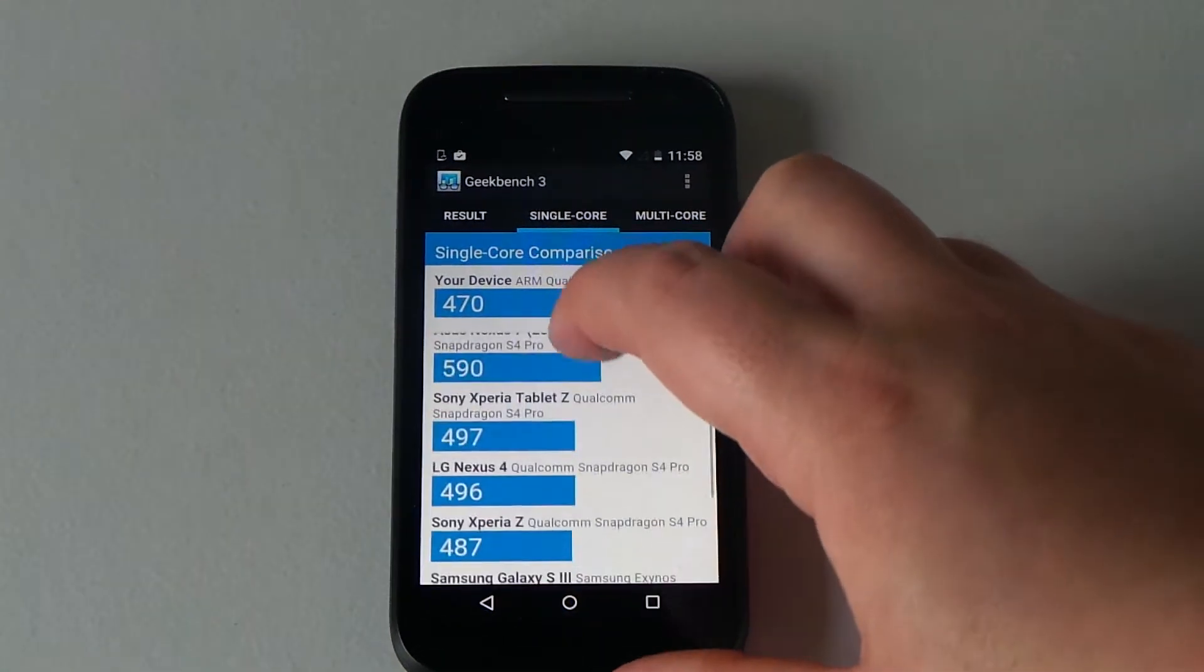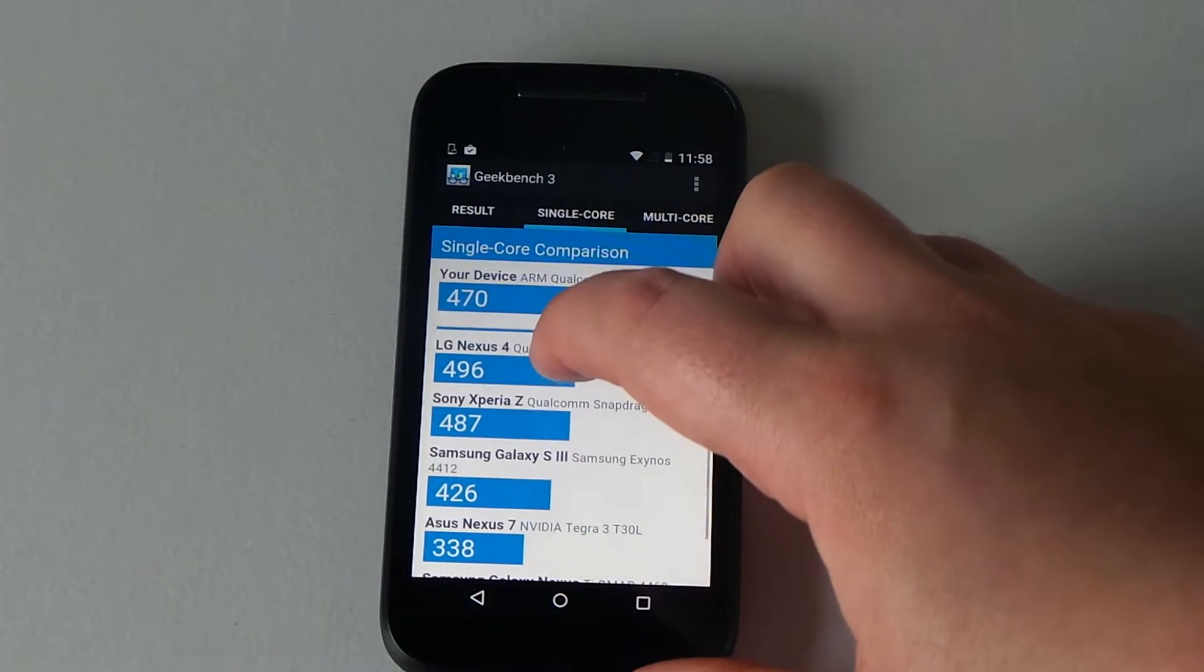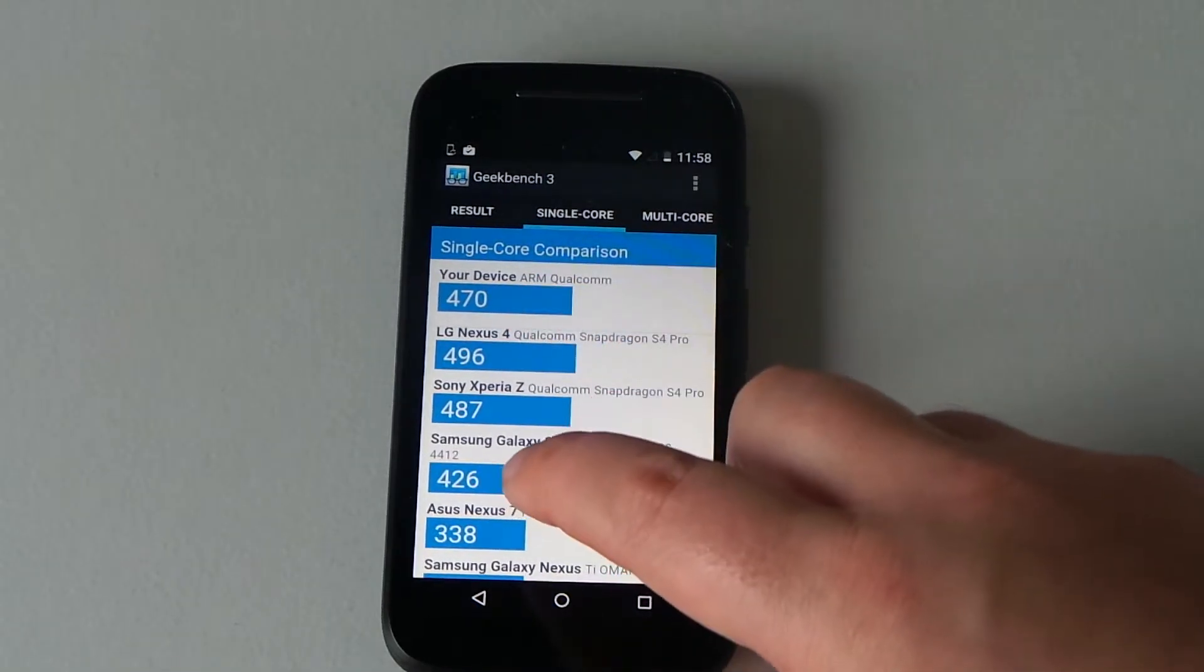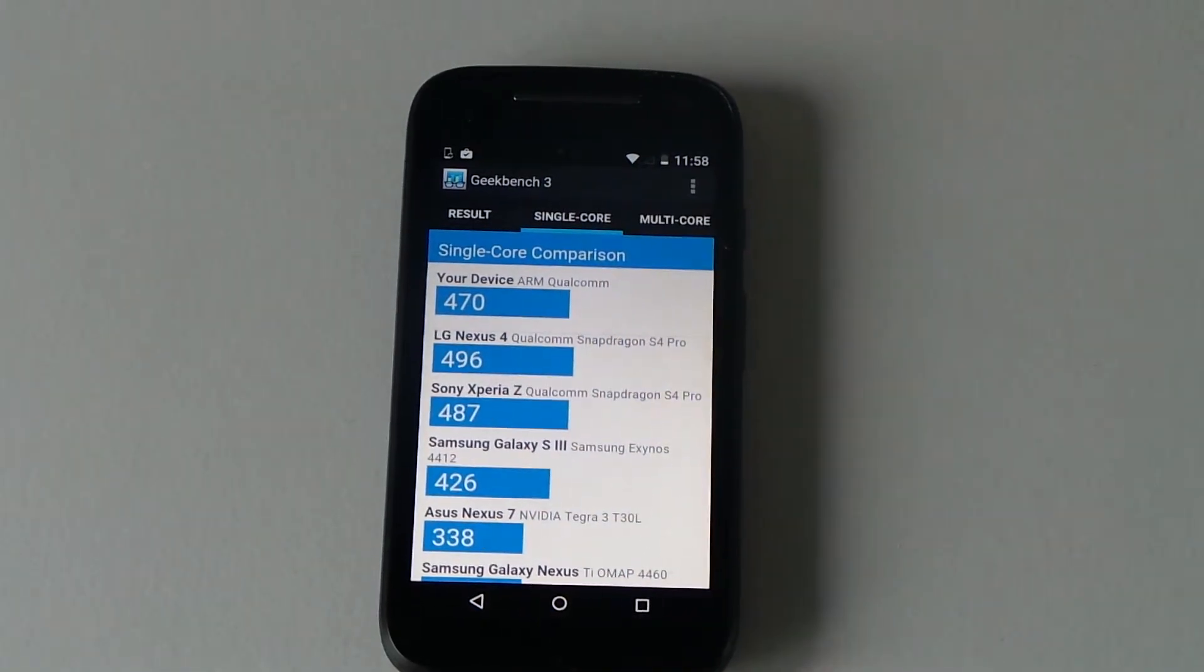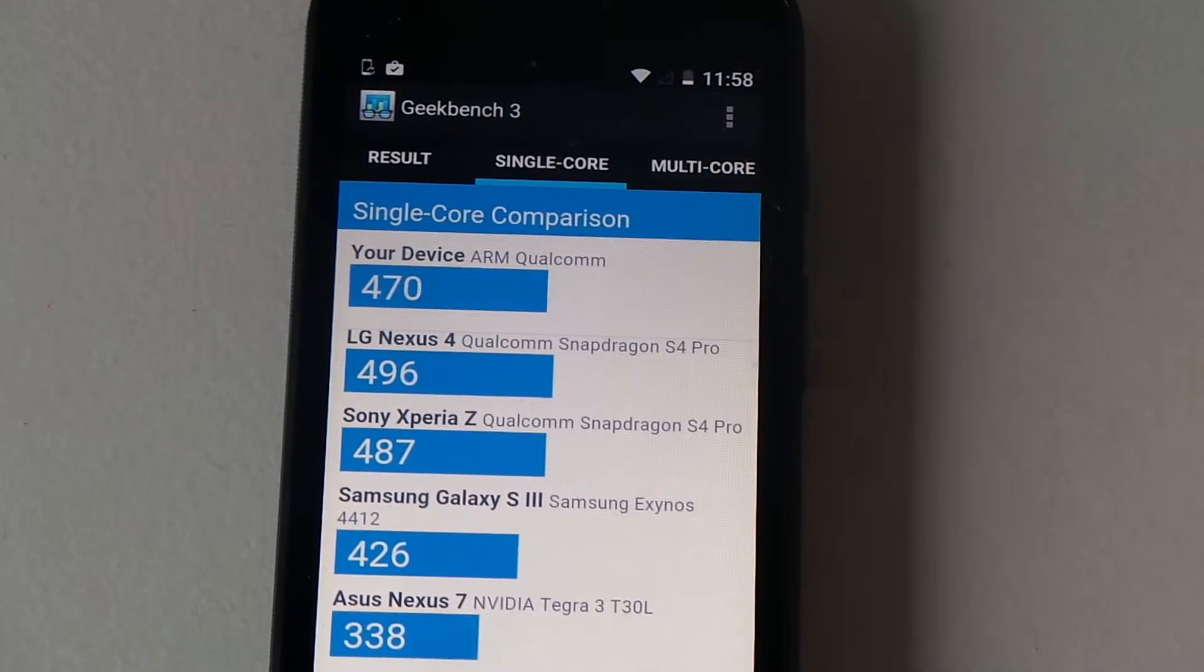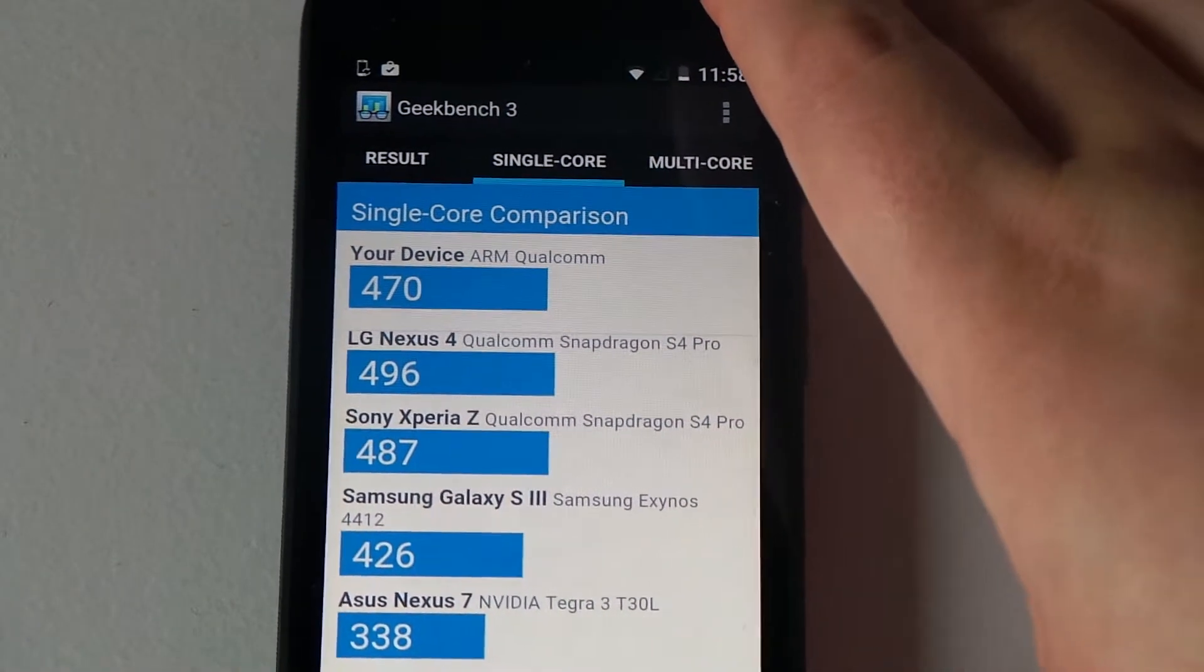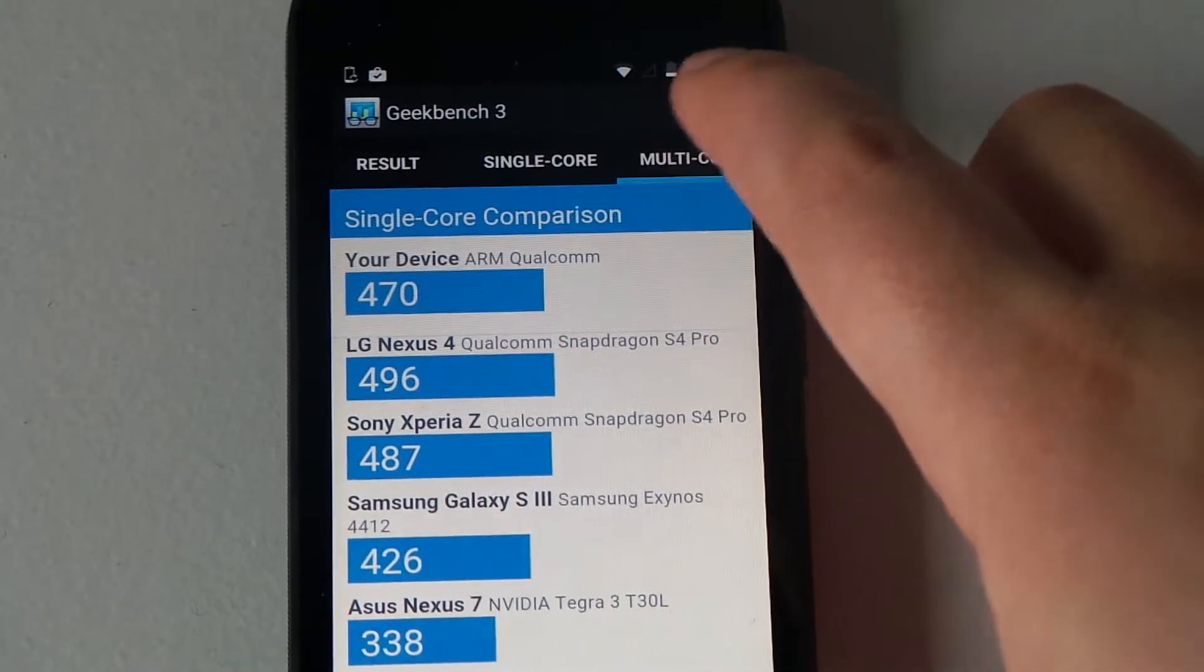We'll go quite far down the list here, but this is a pay-as-you-go phone, remember. We're above the 426 there, which is the Samsung Galaxy S3, and we're just under the Sony Xperia Z. That's quite a good phone if you think what that is.